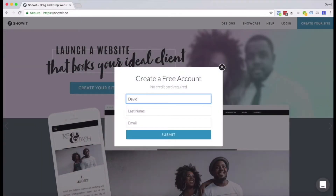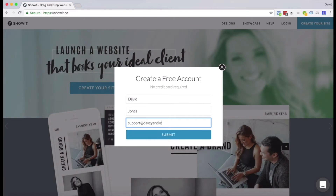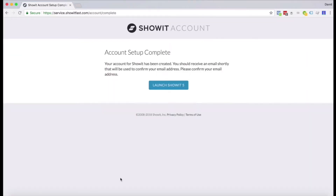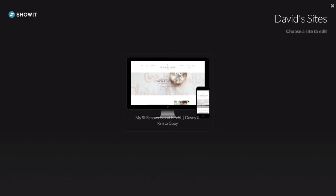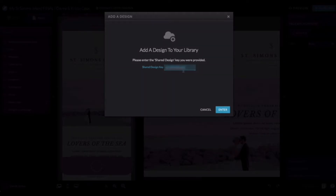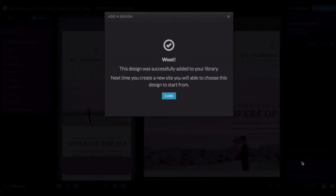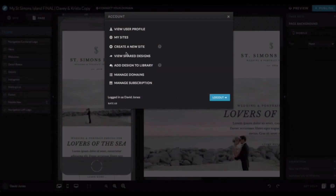After you've figured out how you're going to build your website, you'll have to sign up for a ShowIt account. Signing up for an account is easy, it doesn't require a credit card, and you'll get a few week free trial before you have to choose a subscription. If you have a designer building your website, they'll likely install your design into your account for you. If you've chosen a template, the designer of that template should give you a share key, and you're going to use that share key to add the design to your account.